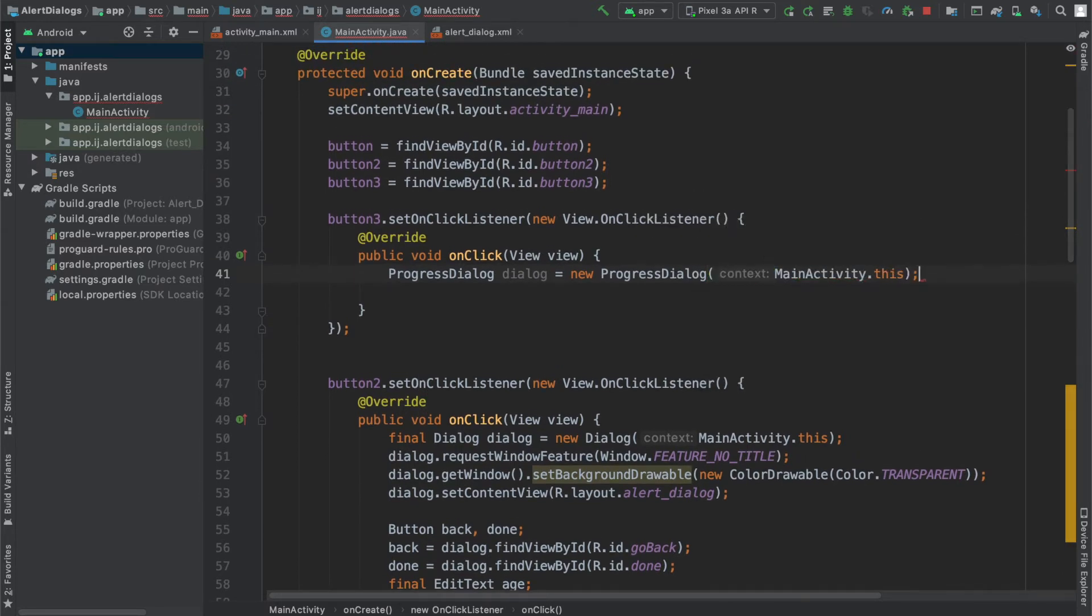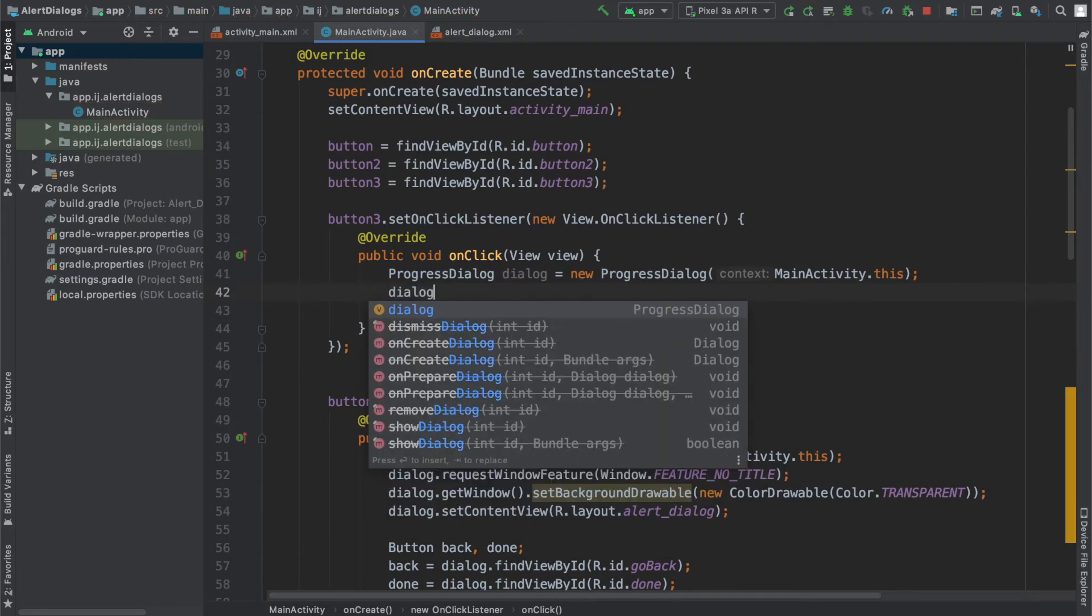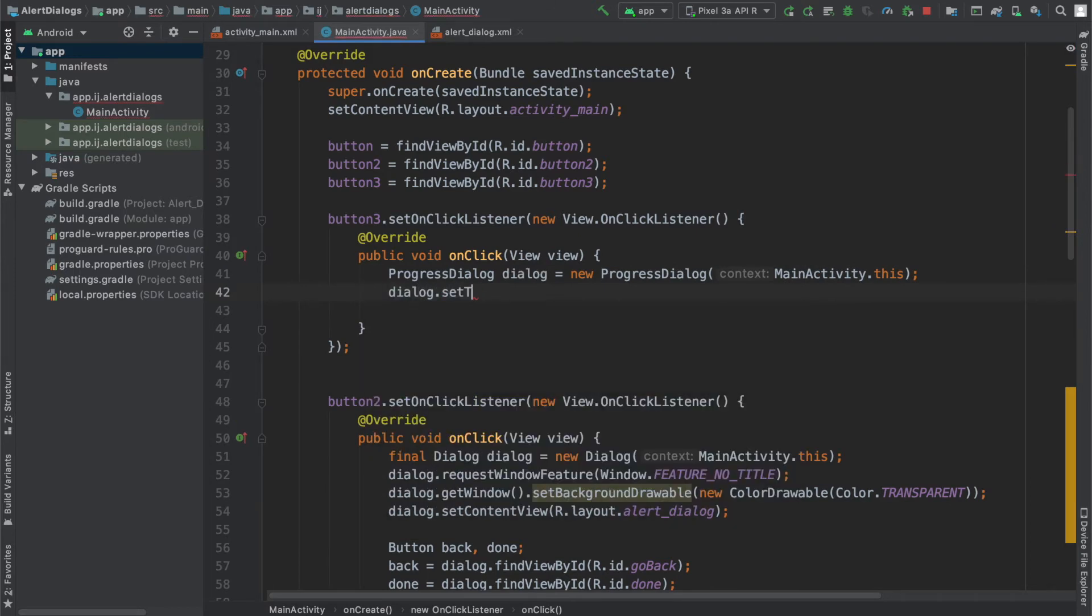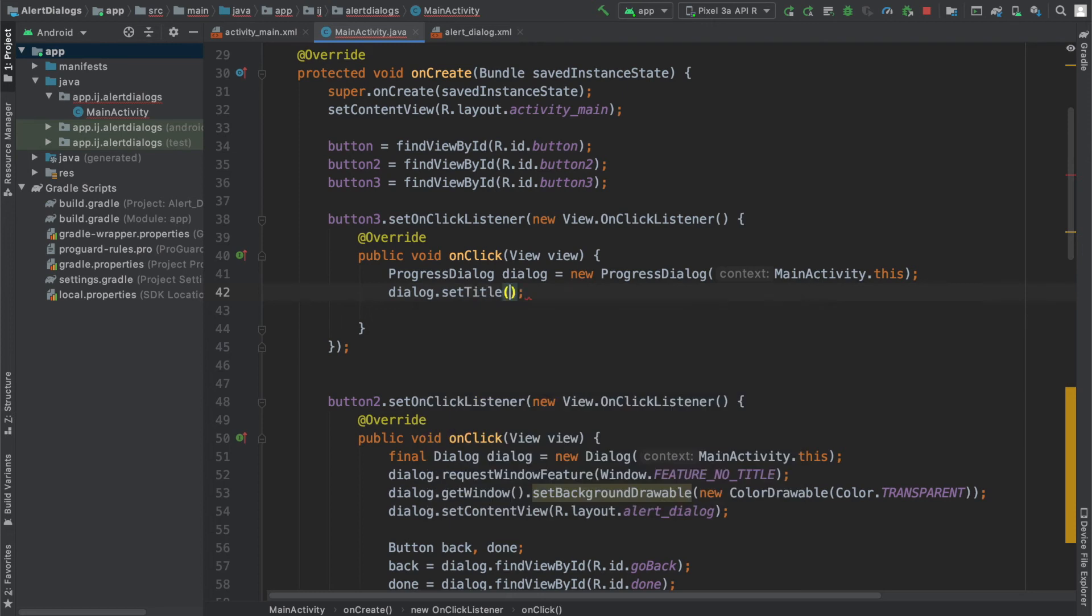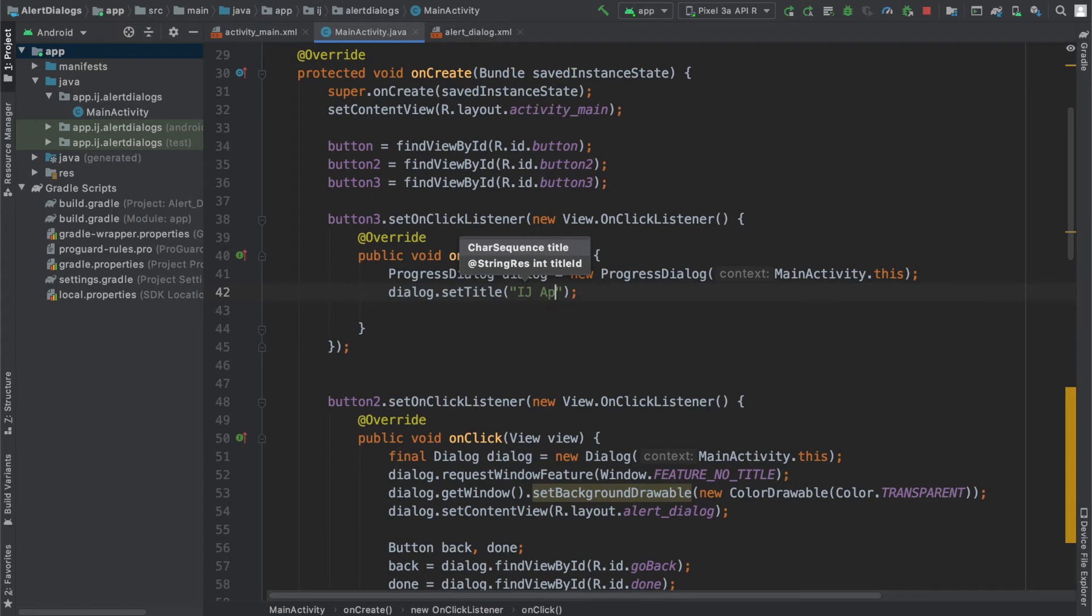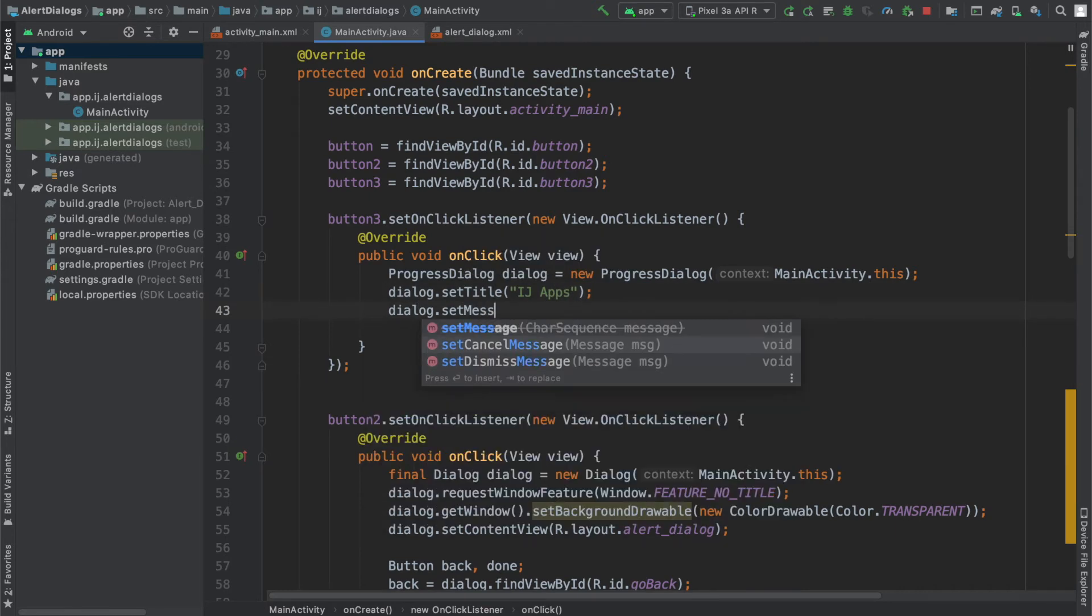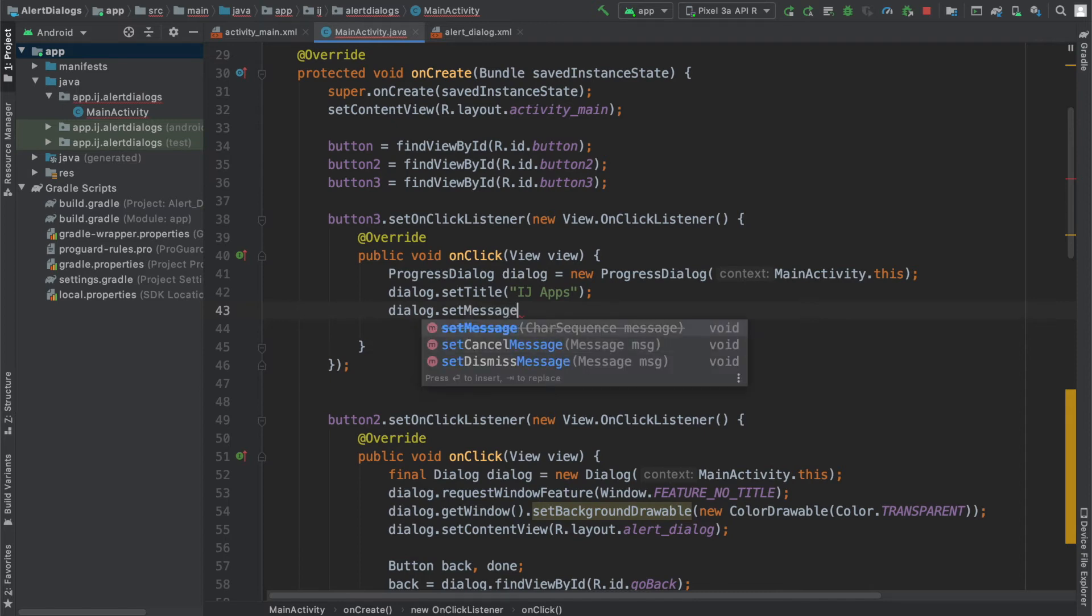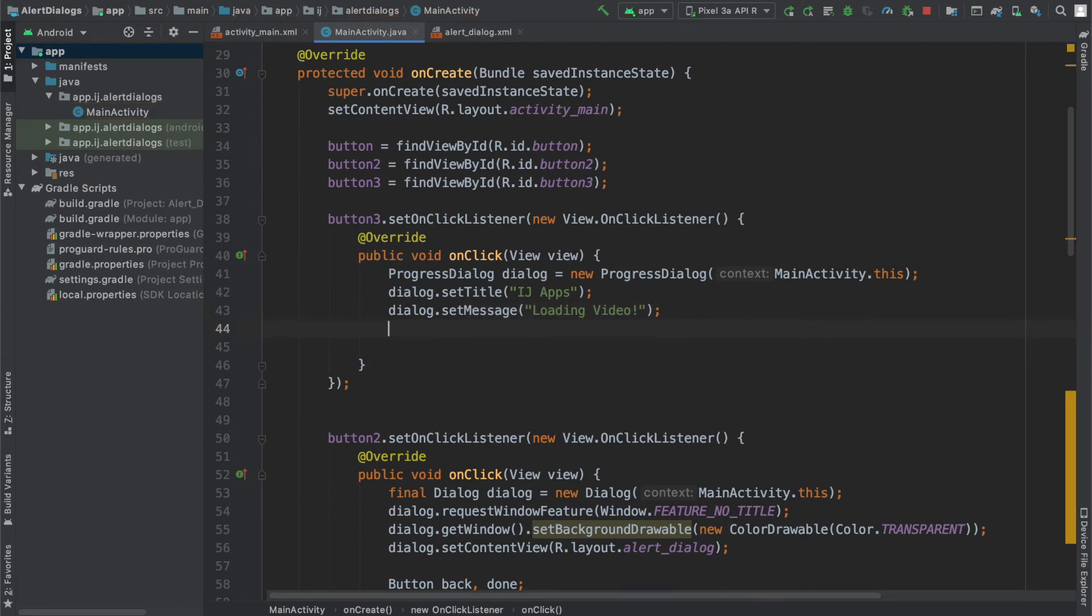Once I've provided the context, I can set the title just like I did with the default progress dialog, and I'll say IJ Apps. Then I can set the message to something like loading video. This is just an example; I'm not actually loading a video, it's just text that will be displayed.